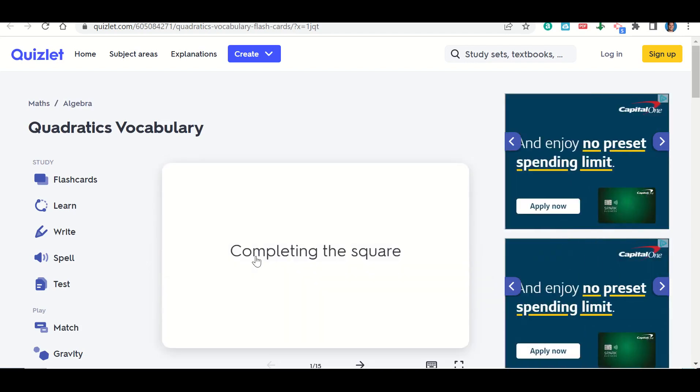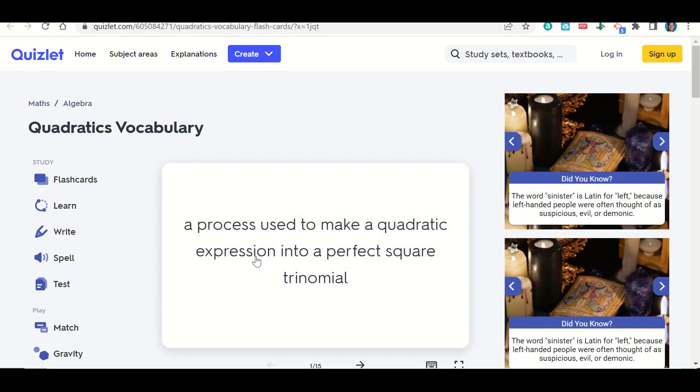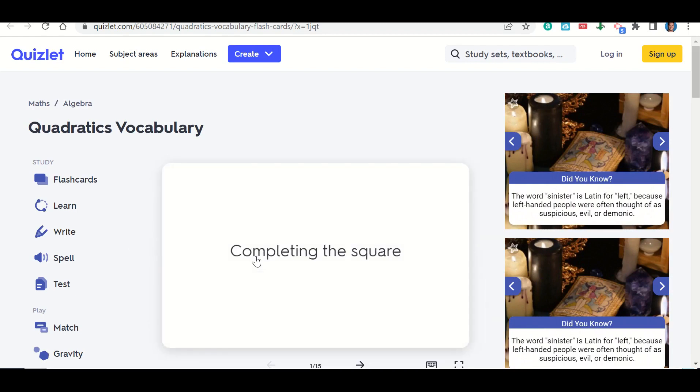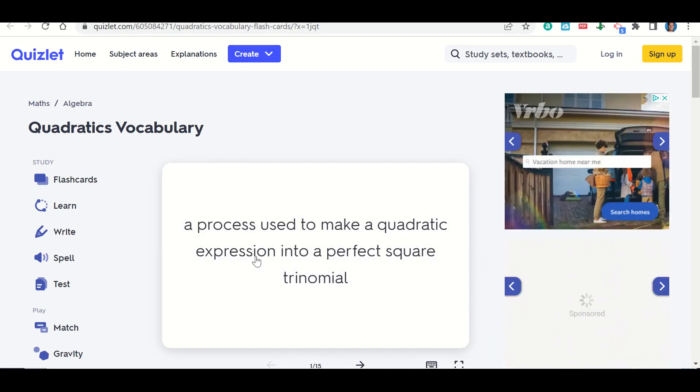And if you click it again, it goes to the definition. So you can click this back and forth and it keeps going back and forth between the definition and the term.